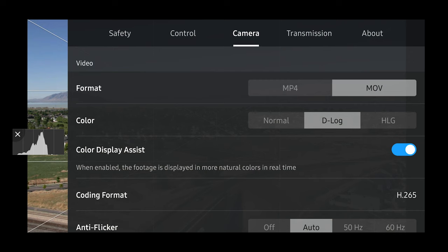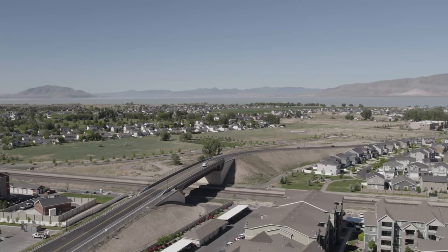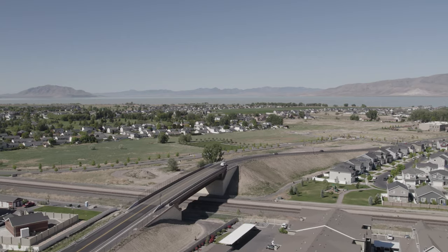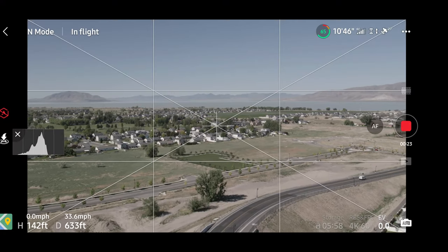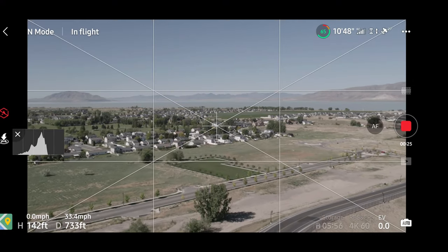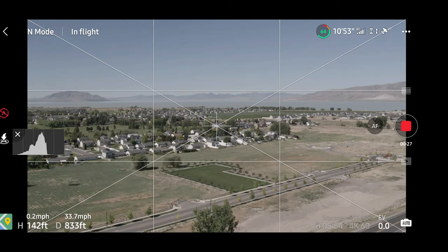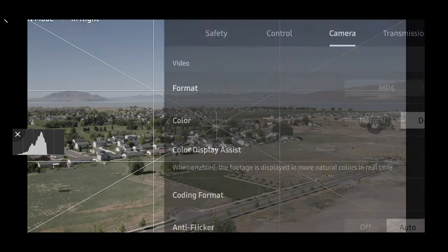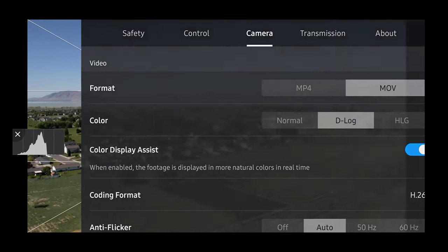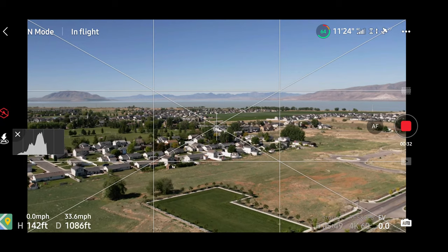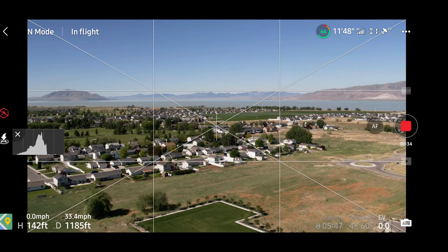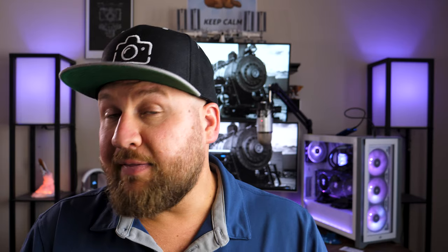When you're shooting in D-Log, the image is recorded in a flat color profile to save details in the highlights and shadows. But sometimes you want to give yourself an idea of what the color correction will look like when you bring it into post-production. So toggling this on and off will apply a natural color profile on the display while still recording your footage in D-Log format.